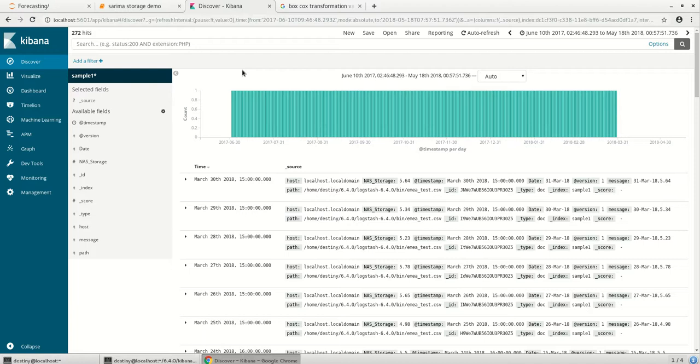Hi, this is a demonstration on forecasting wherein we take the values from Elasticsearch, model it outside in Python and give it back to Elasticsearch. We will also see the comparison between the forecasting results from the inbuilt Elasticsearch and the outside.